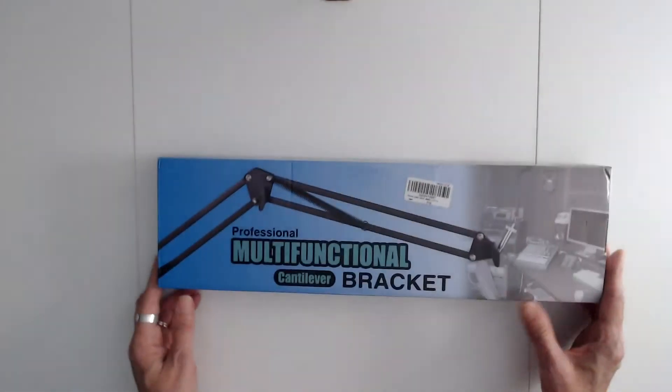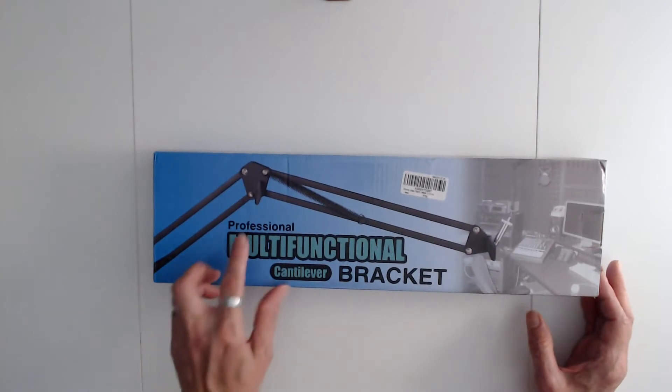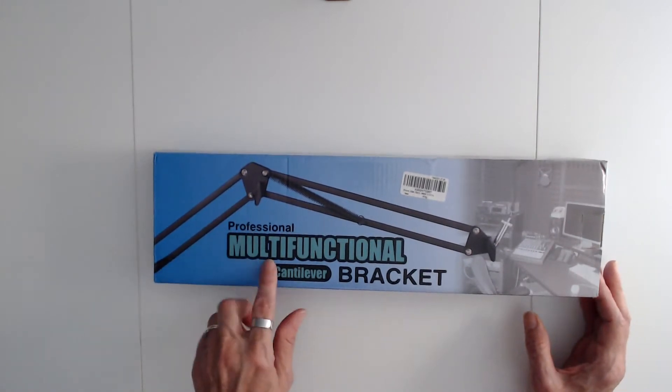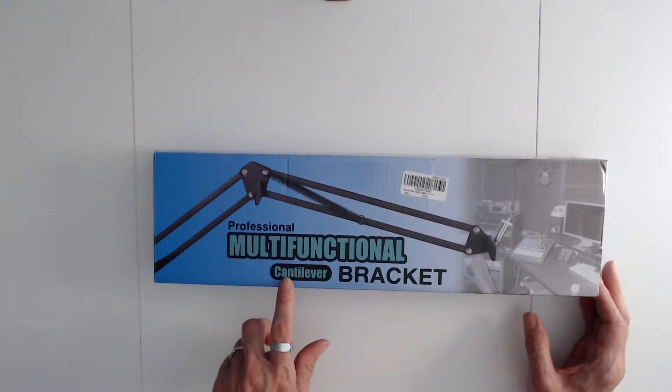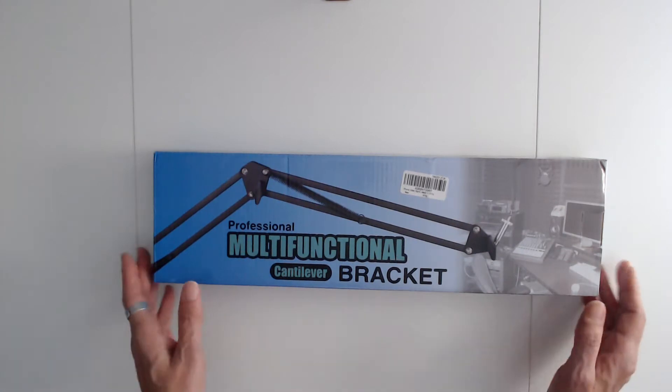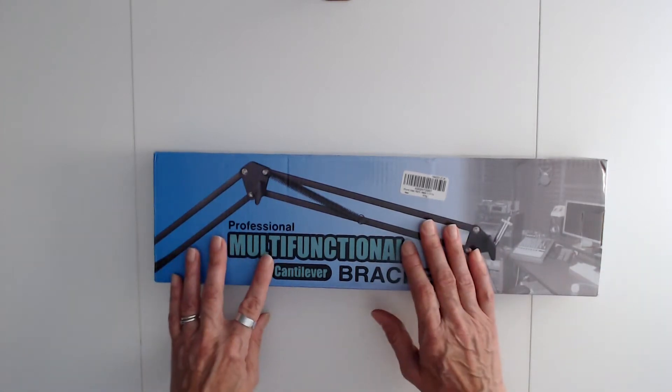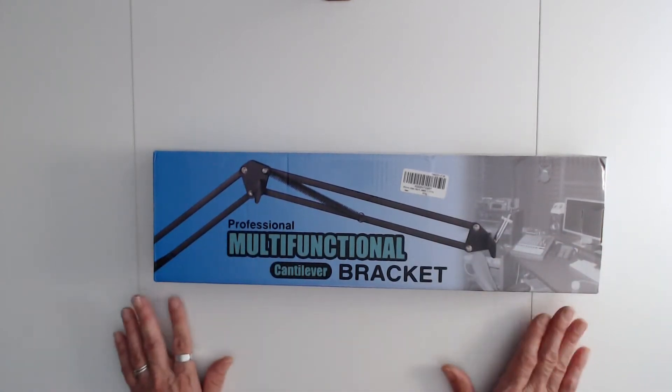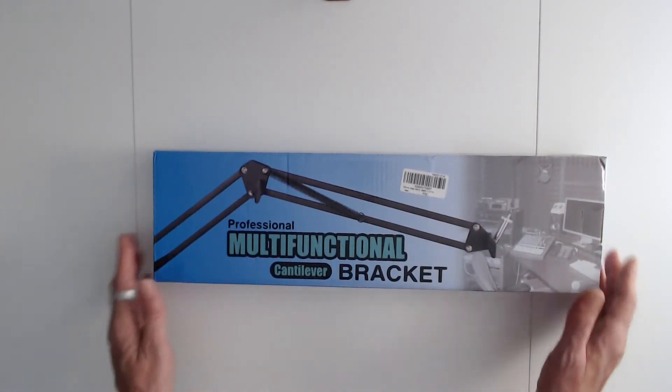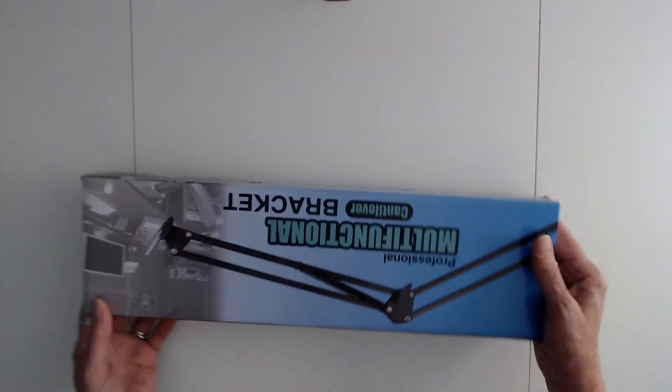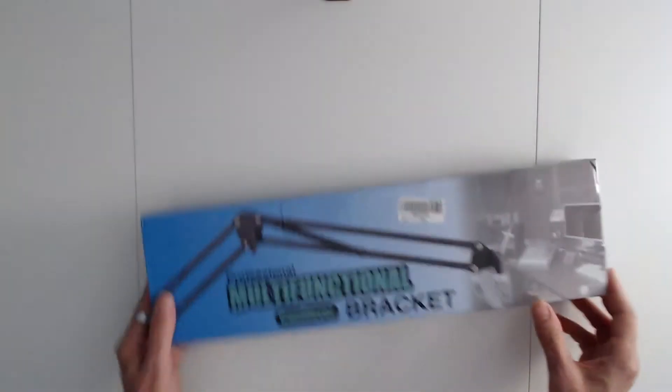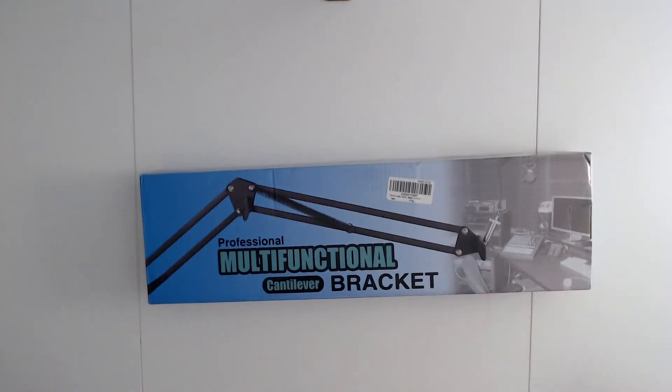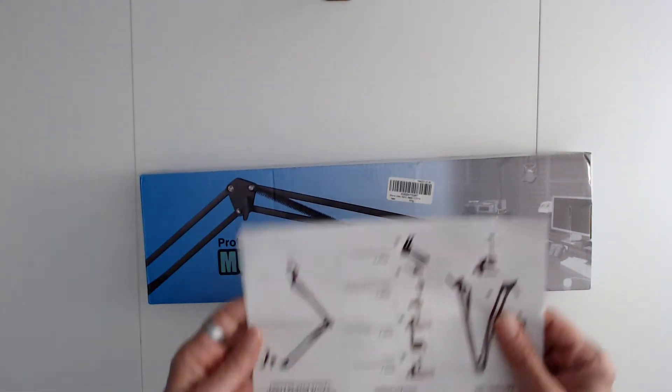This is a professional multifunctional cantilever bracket, and it's the one that hooks onto your desk. I'll show you the paper that came with it.